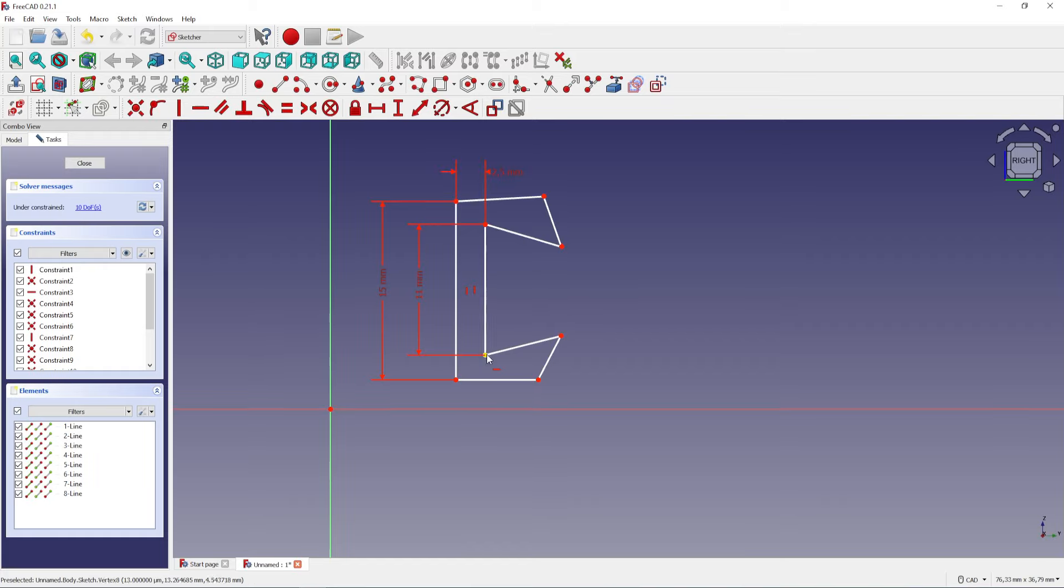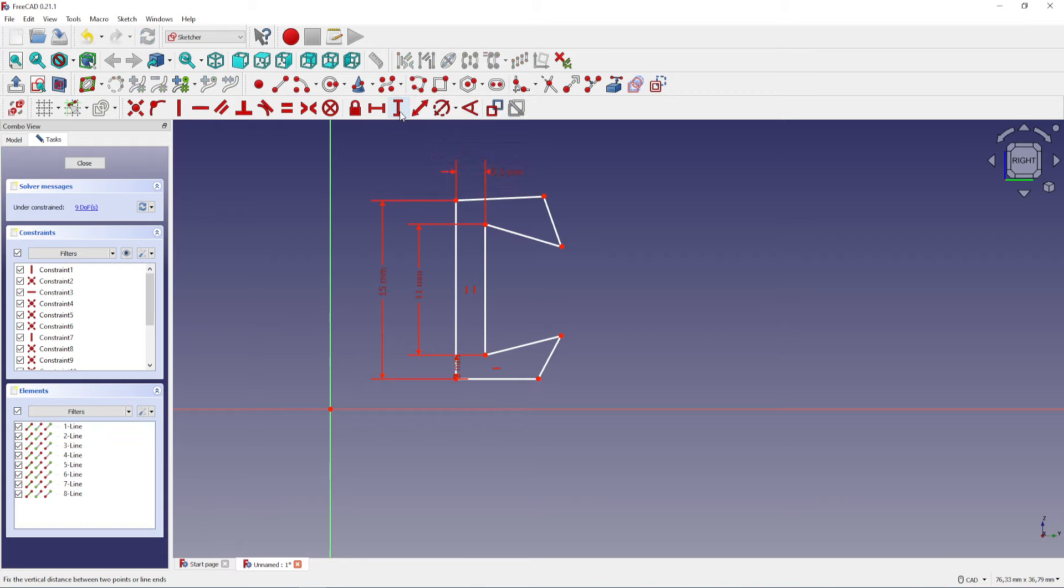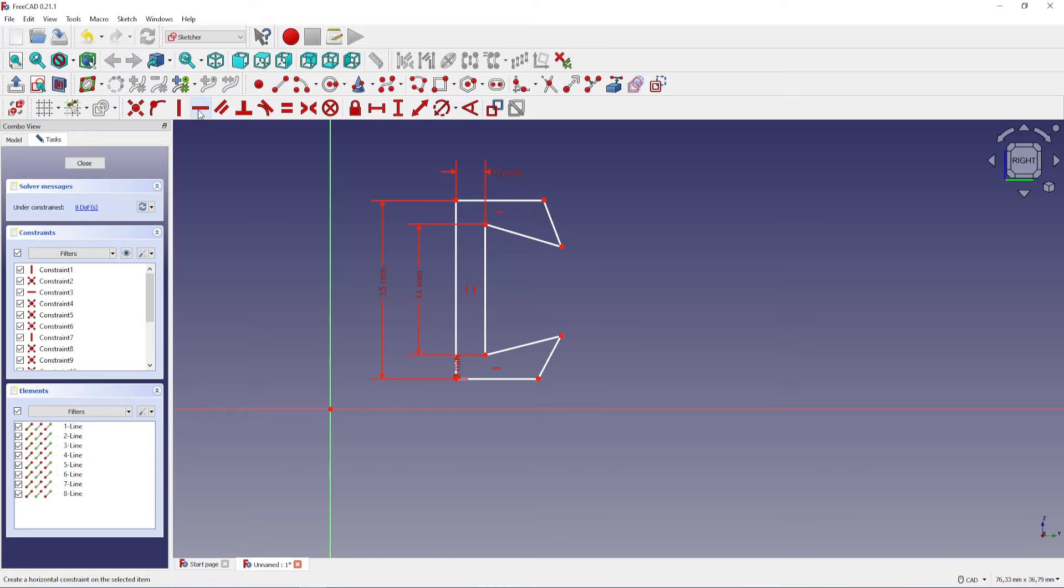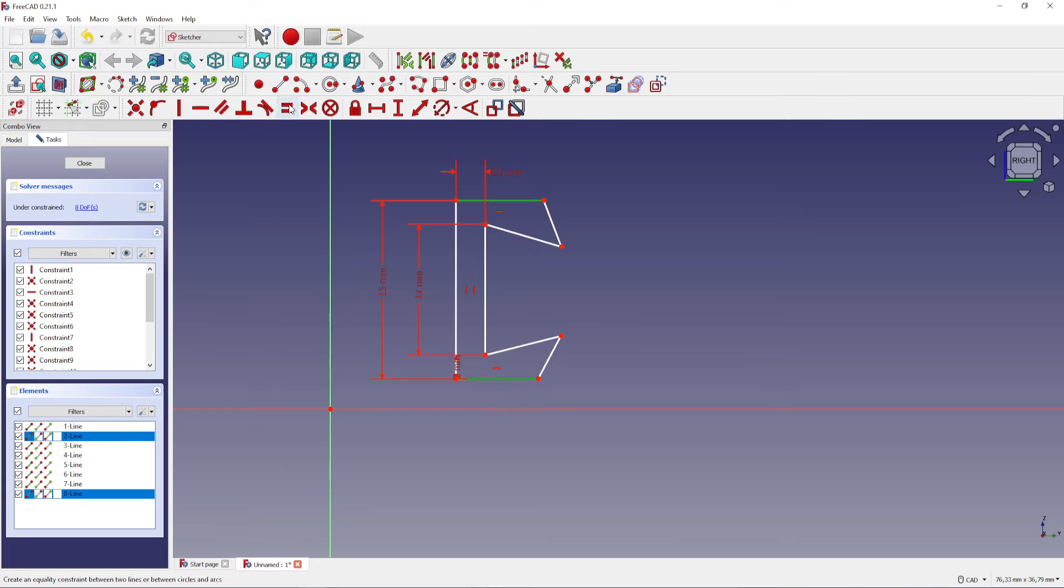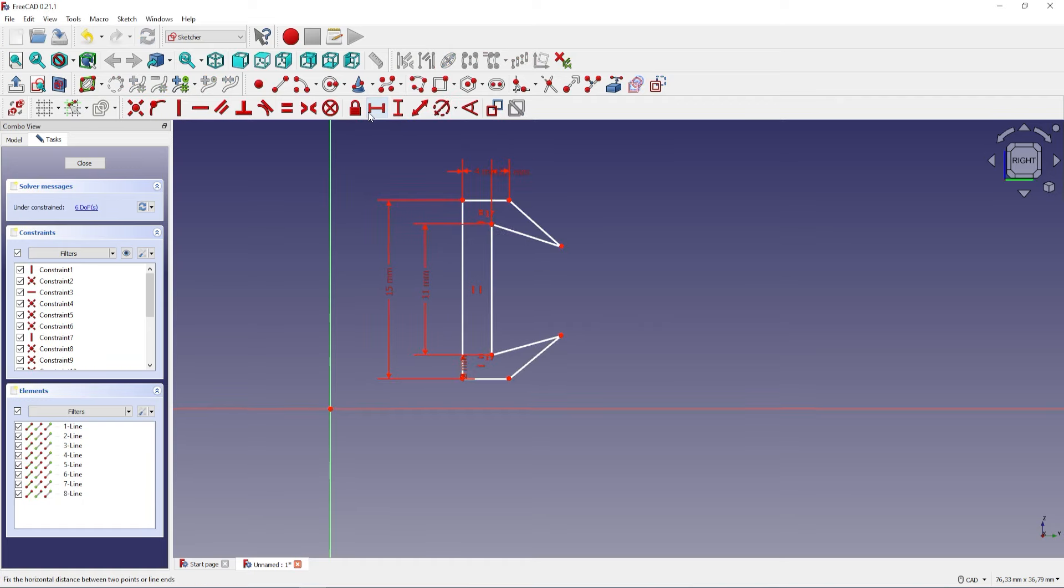Now I will set the vertical distance to 2 millimeters and this will center the inner side. Horizontally select the top and the bottom lines and create an equality constraint. Finally, I will set the length to 4 millimeters.